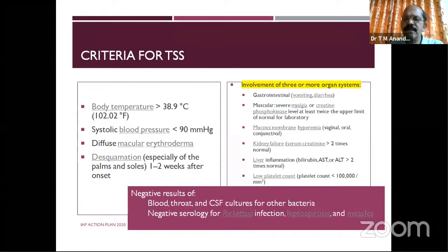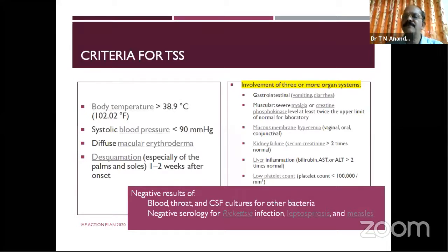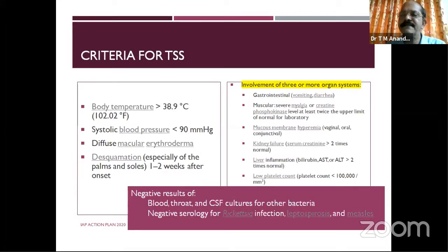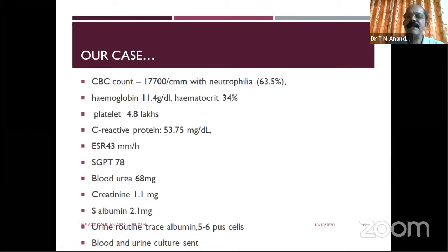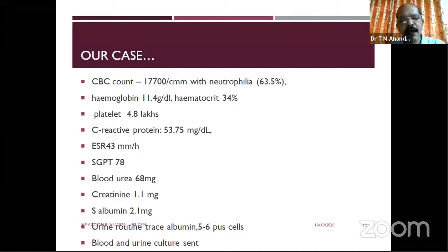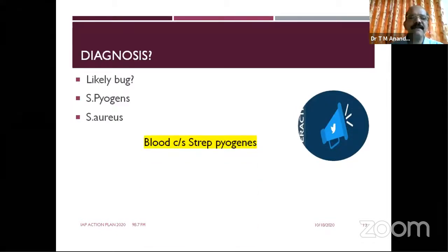In such a case, send blood, throat, and CSF cultures for bacteria, and serology for rickettsial infection — think about rickettsial infection, biphasic fever, and other serious conditions. In our patient: CBC showed leukocytosis, normal hemoglobin, normal platelets. CRP was high, ESR moderately high, CPK and blood urea creatinine on the rising trend, urine routine showing five to six RBCs and blood. Urine culture was also sent.